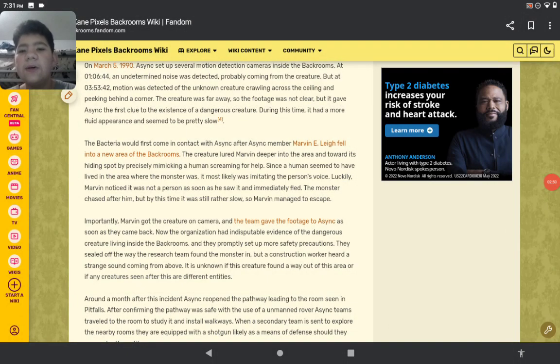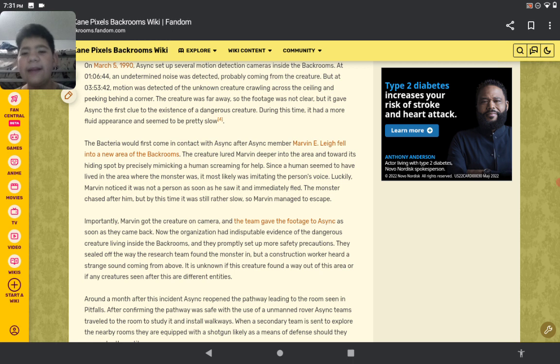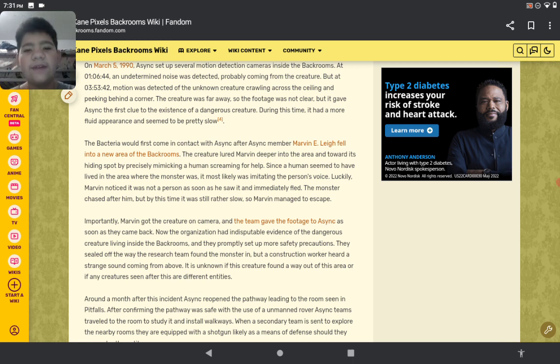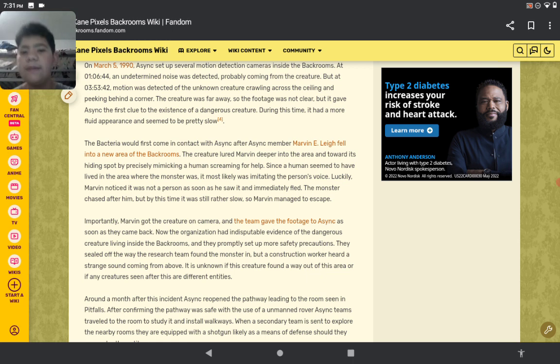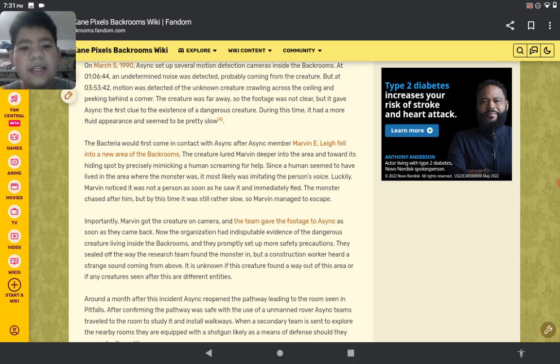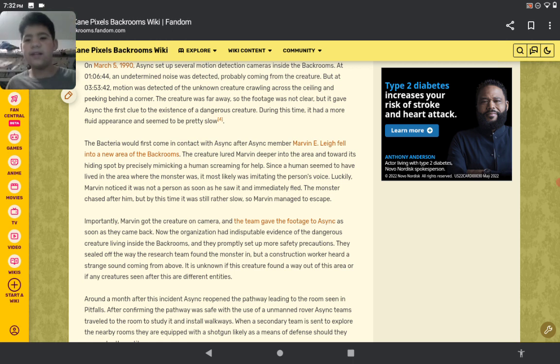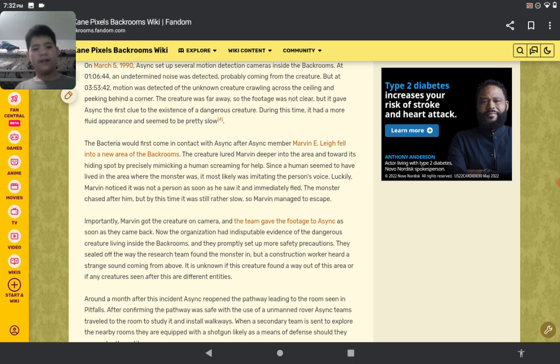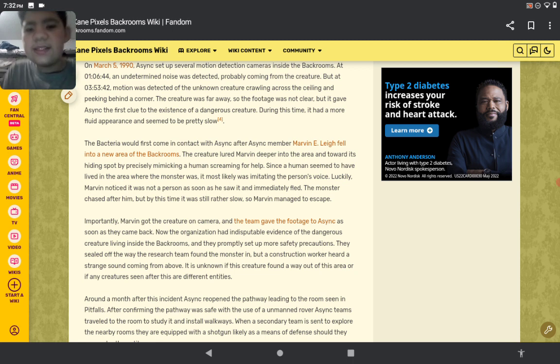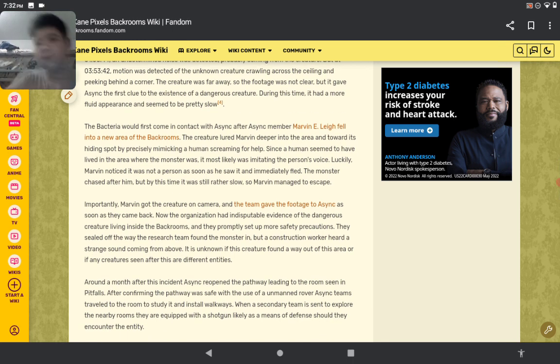The Bacteria would first come in contact with humans after member Marvin E. Link fell into a new area in the Backrooms. The creature lured Marvin deeper into the area toward its hiding spot by mimicking a human screaming for help. Since a human seemed to have lived in the area where the monster was, it was most likely imitating the person's voice. Luckily, Marvin noticed it was not a person. As soon as he saw it, he immediately fled. The monster chased after him, but by this time it was still rather slow, so Marvin managed to escape. But talking about slow, I've seen the video - it was zoom.